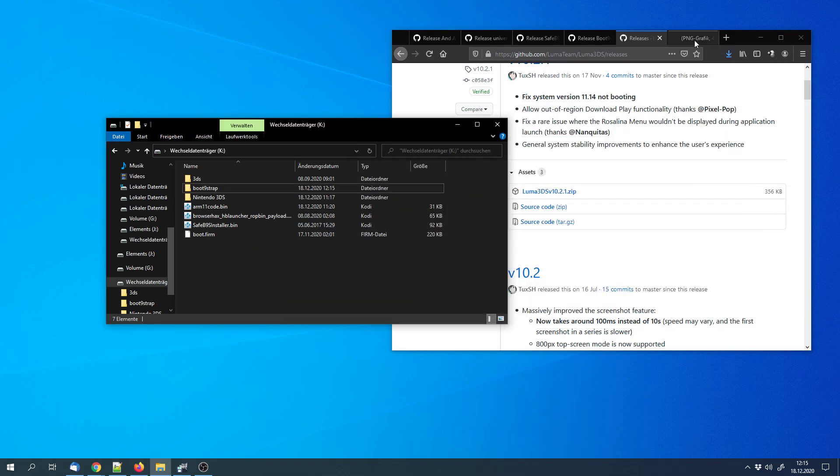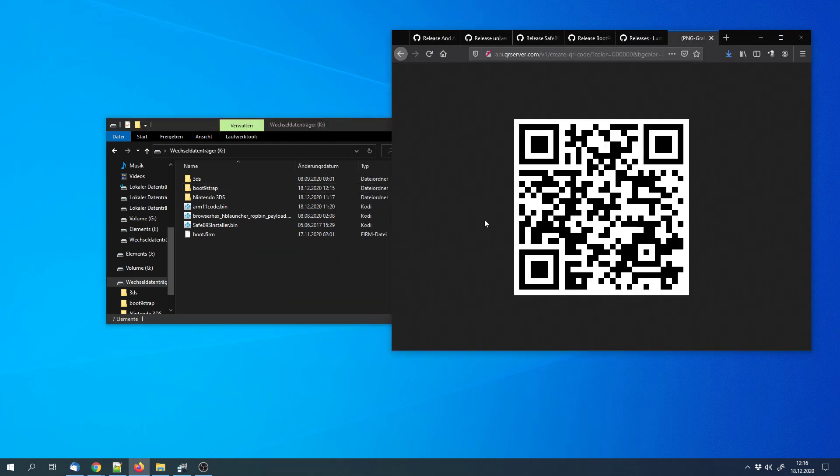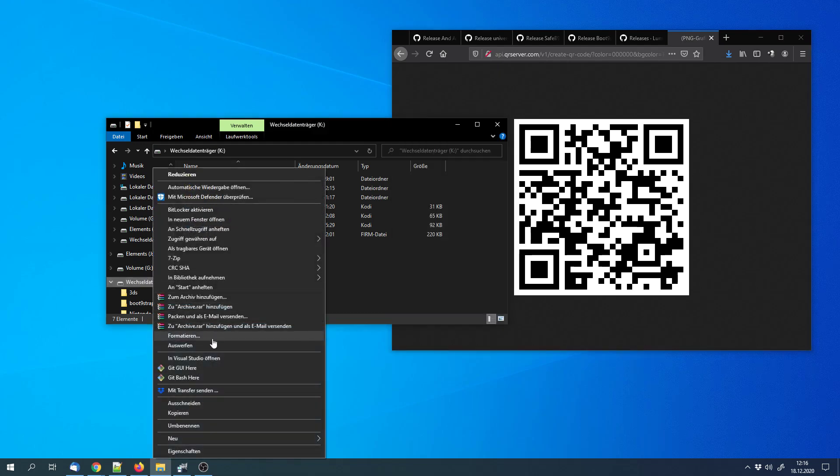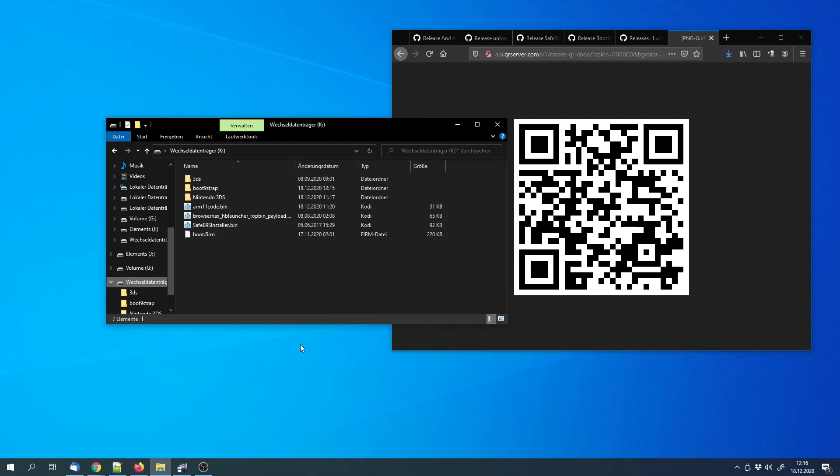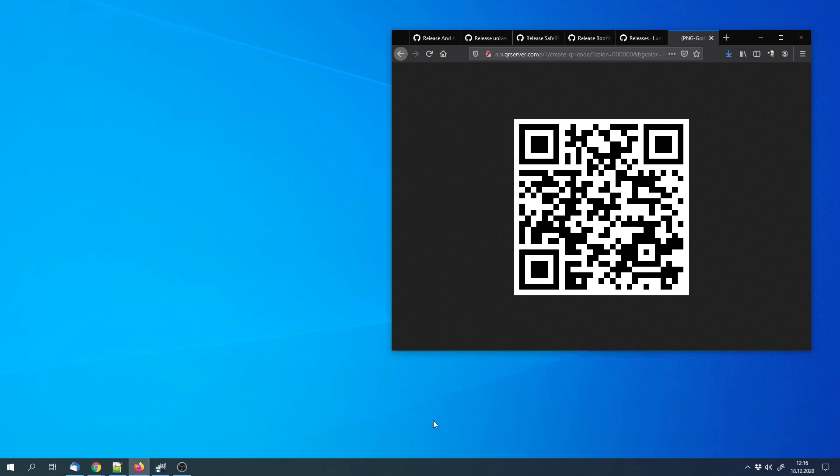Last we can open this file. Because we will have to access a website on the 3DS. We can either scan this QR code or go into the 3DS web browser and enter the domain in the address bar. I will eject the SD card and we will continue with the 3DS.